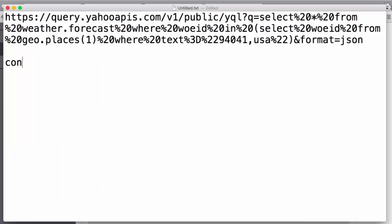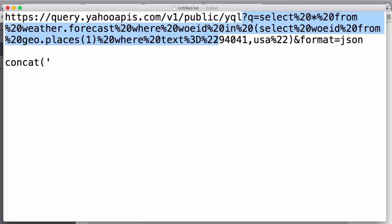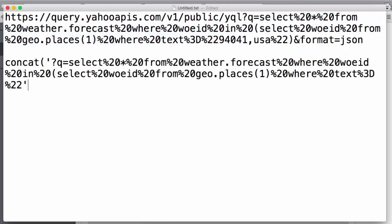Again, we will use the text editor to make it easier to follow what we are doing. We concatenate the string that Yahoo requires with the parameters from the API invocation. The first segment is the Yahoo call up until zip code.